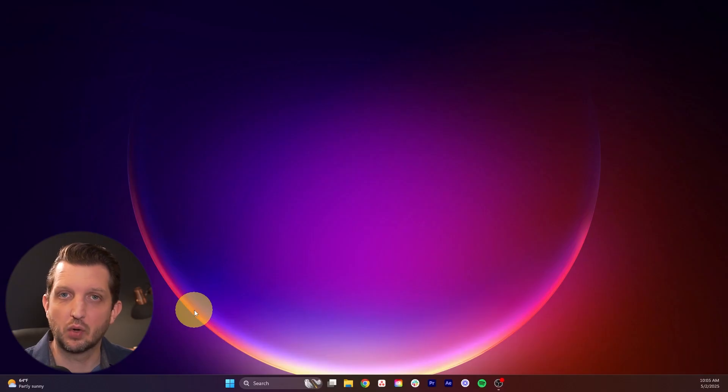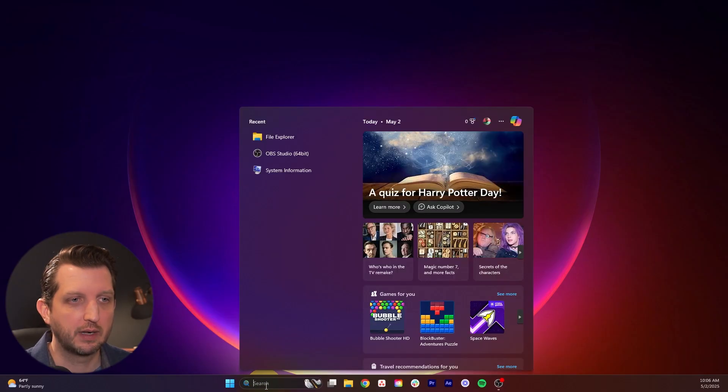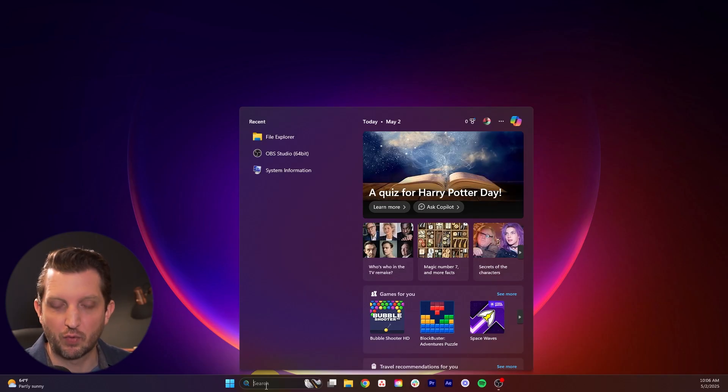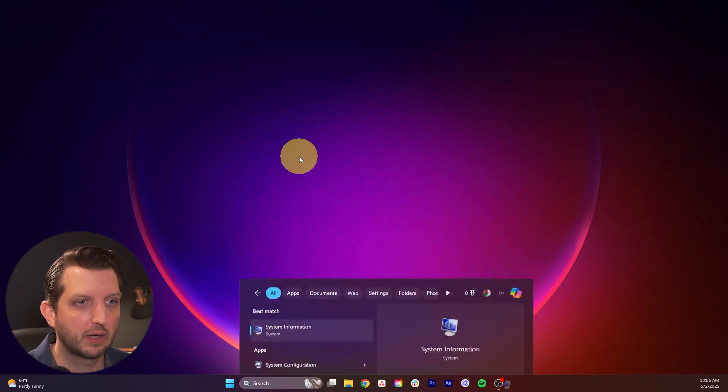First, I'm going to show you how to check to see if your secure boot is enabled. All we want to do is head over to the search bar here and start typing in system information, and you can see it pop up there. Scroll up and click on that.